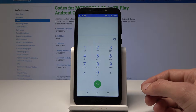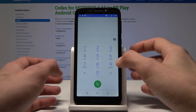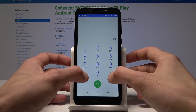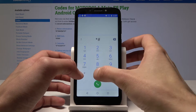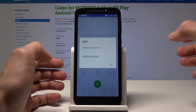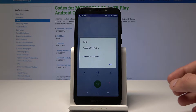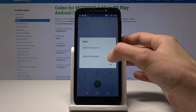Moving on, the next code is for email info. It will give you the email of the phone.